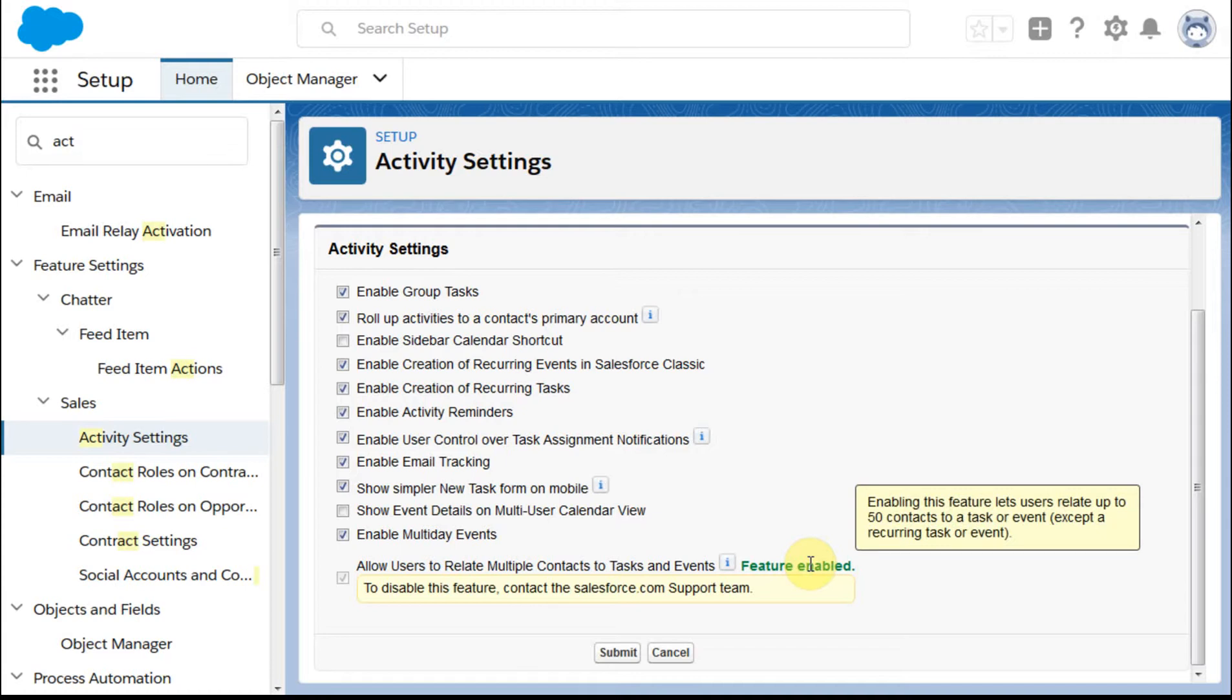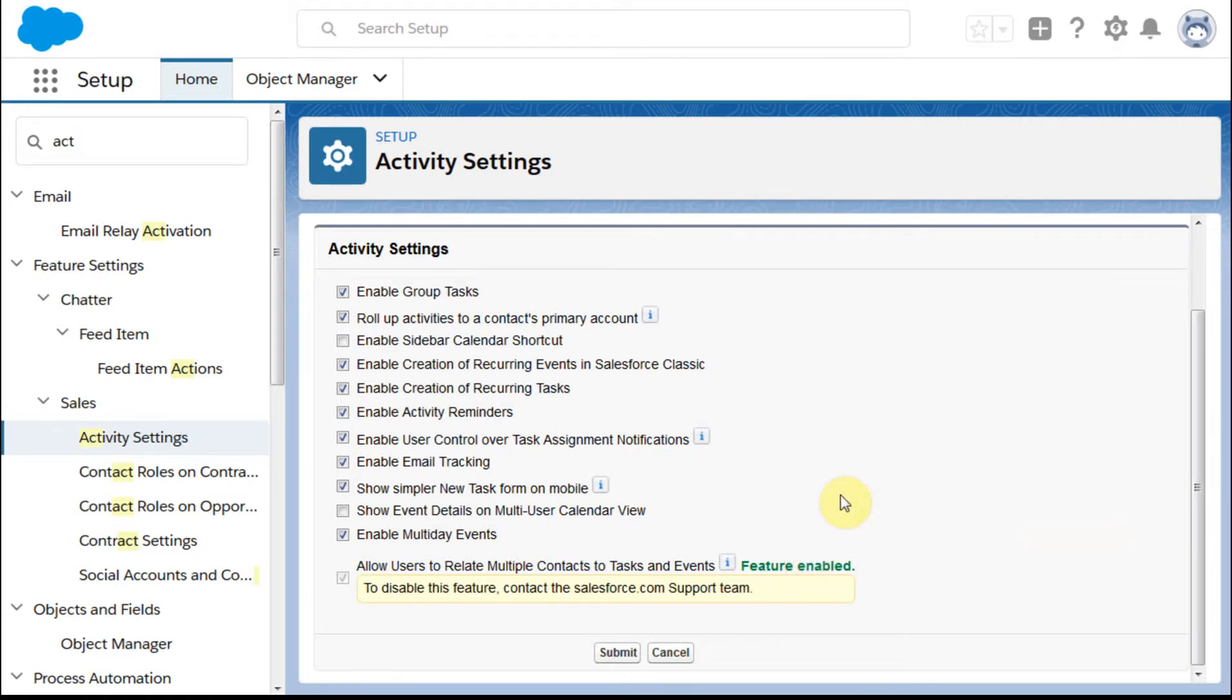It also lets you know that this doesn't work for recurring tasks and events. There are some things here that are evolving. By the time you're doing this it may be different.